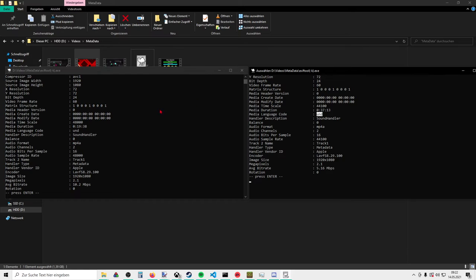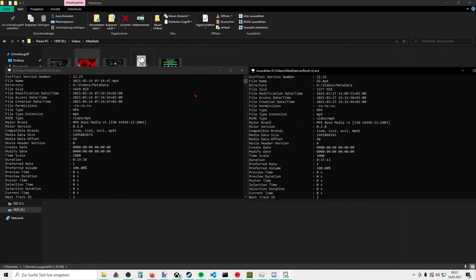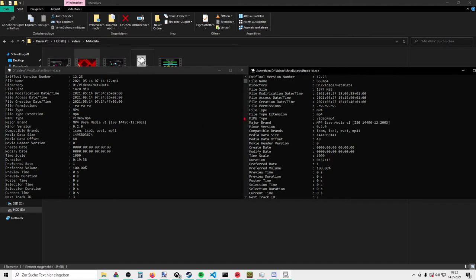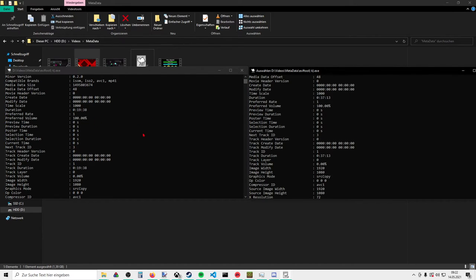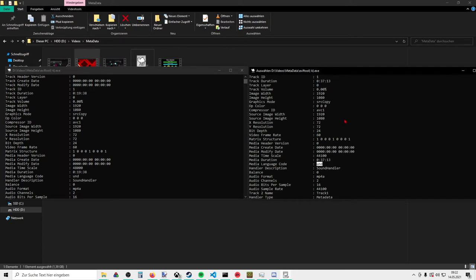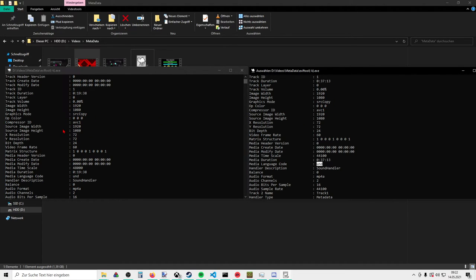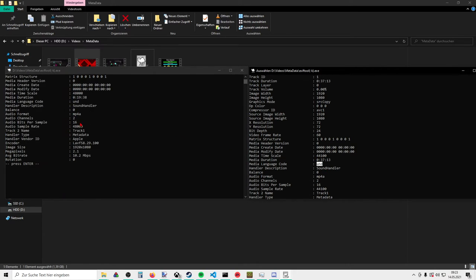And we will notice something. Okay, we have major brand, something that differentiated itself before, is equal now. The compatible brands are equal. Okay, and then we have this stuff right here. SRC graphics mode SRC copy, SRC copy. Compressor ID AVC1, AVC1. Then what else do we have? Media language code UND, here it's UND as well.